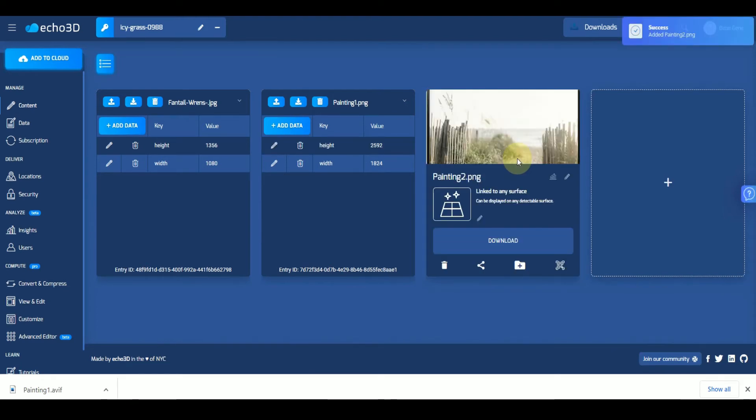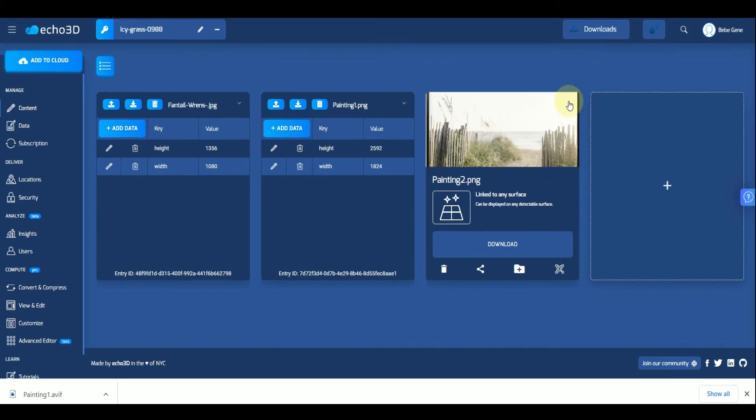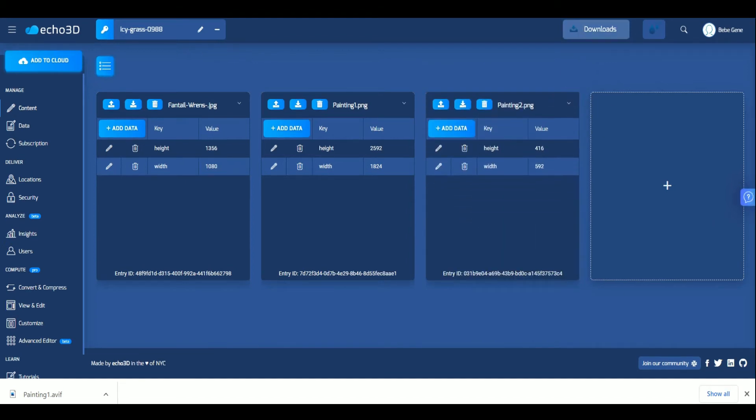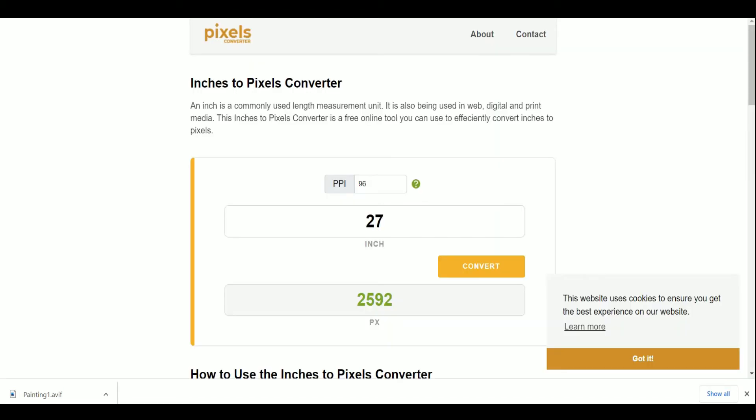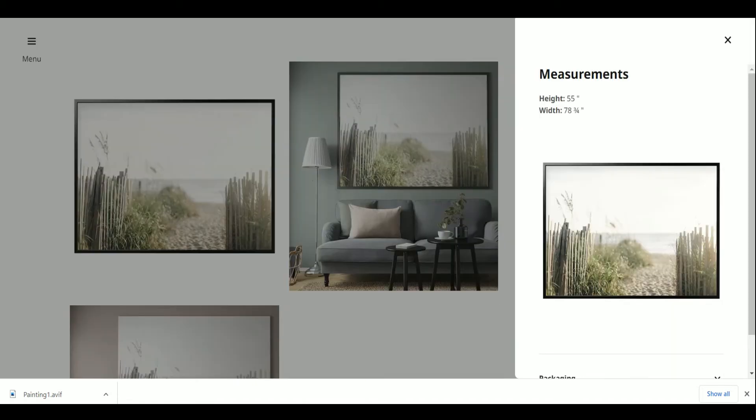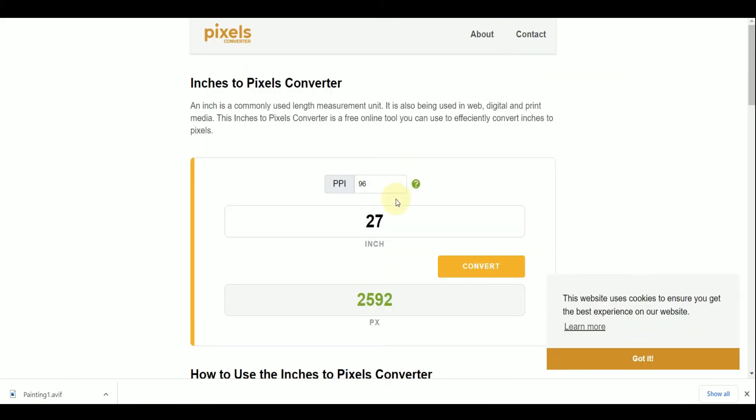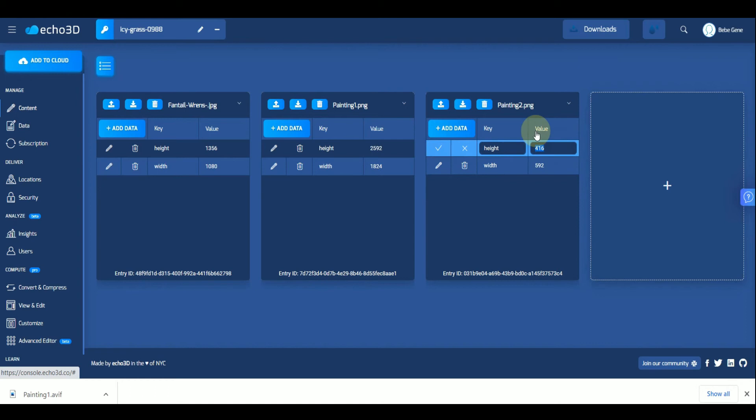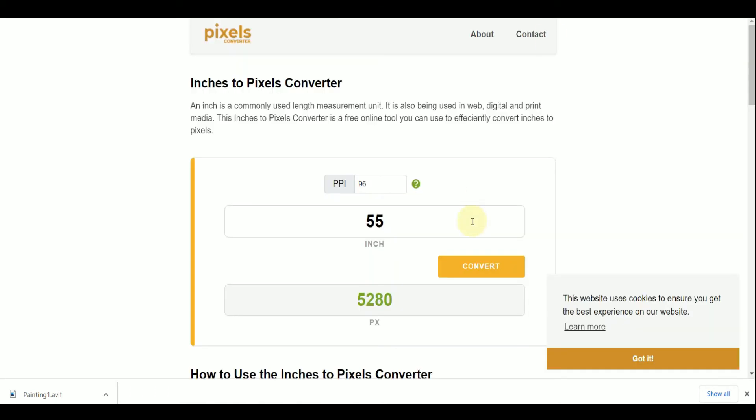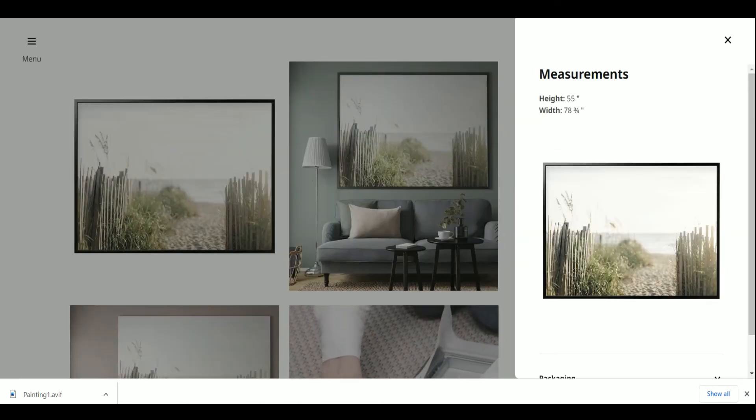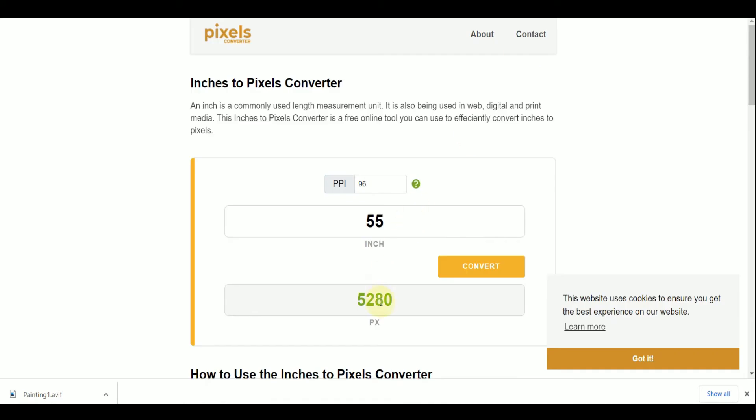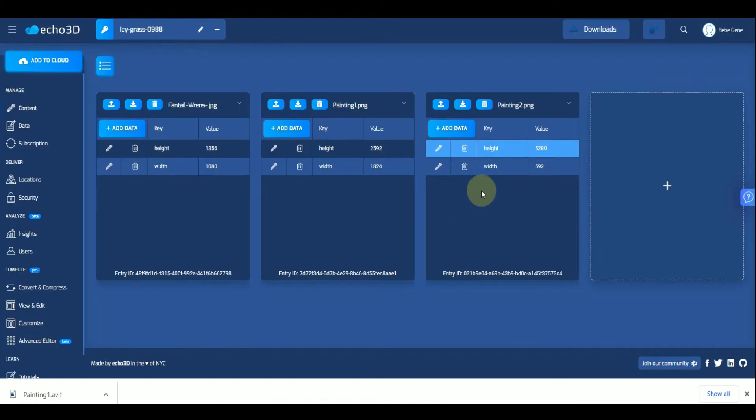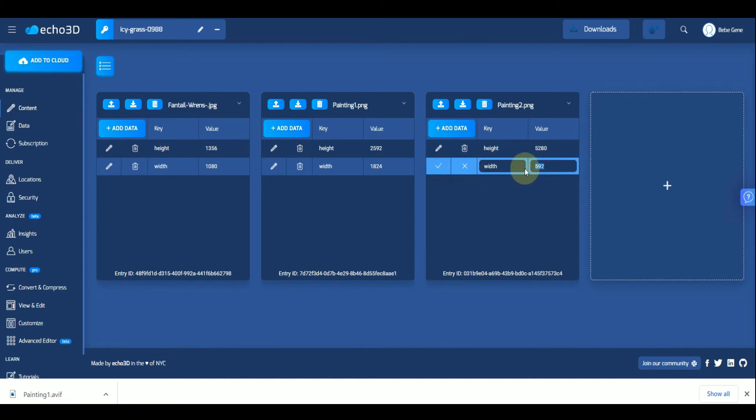Next we're going to pull the converted numbers and add them to the metadata. For height, we have this total. And then for width, we're going to update that. Perfect.